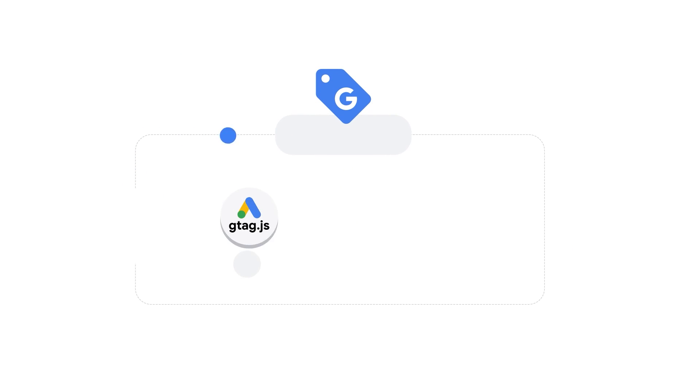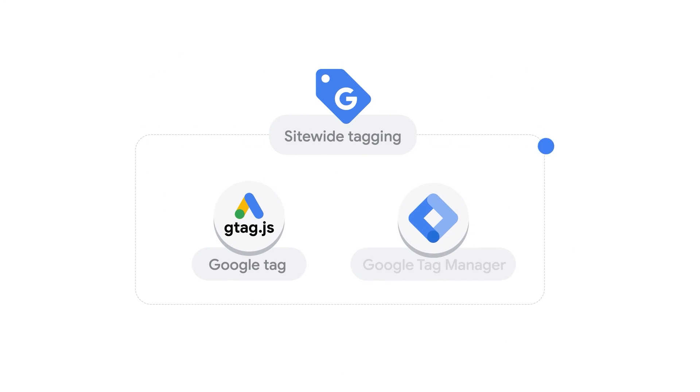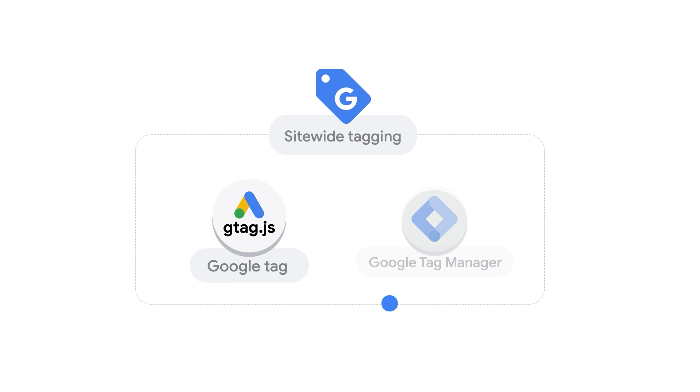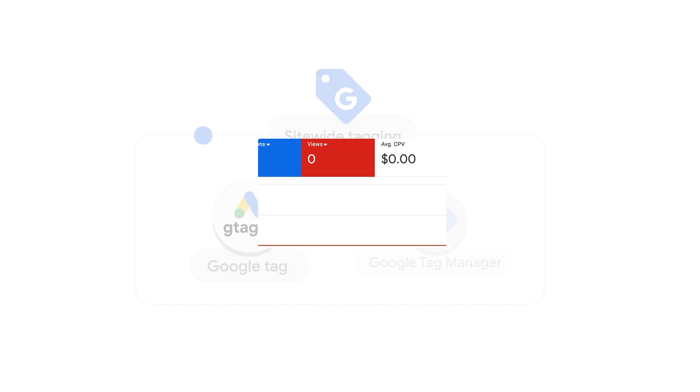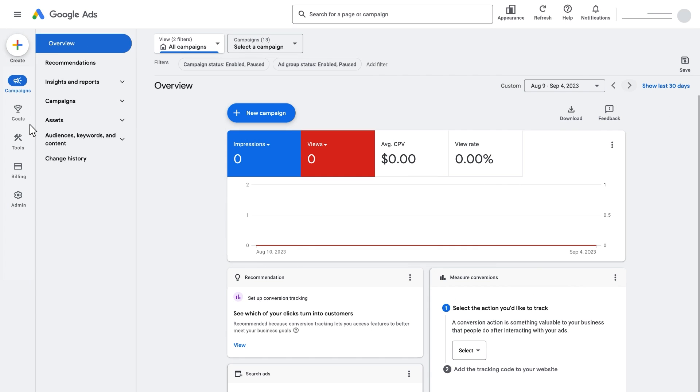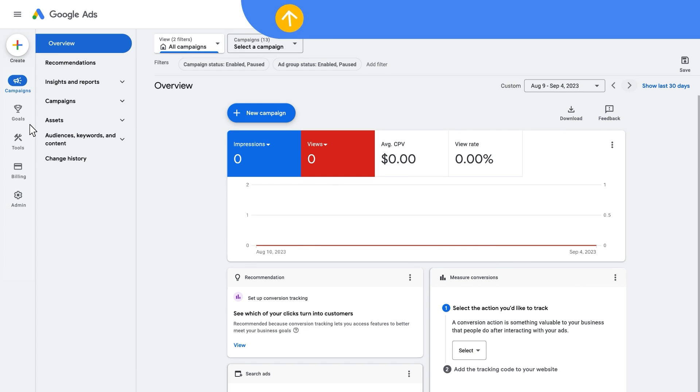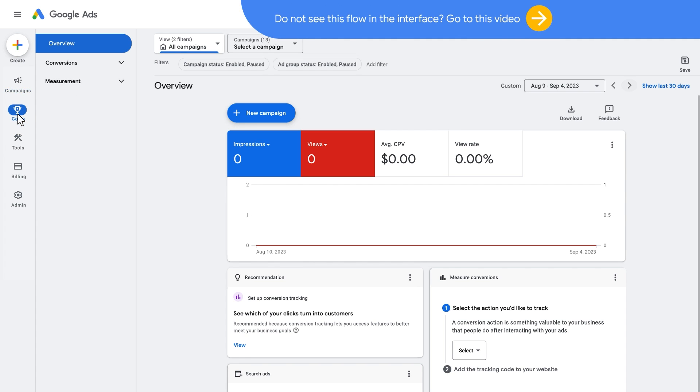Let's walk through the implementation process for the Google Tag now. To turn on Enhanced Conversions, start by navigating to Goals in your Google Ads account.